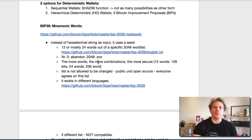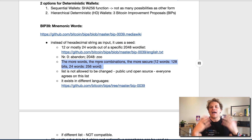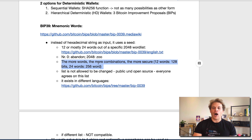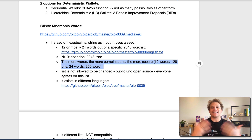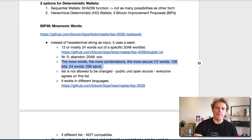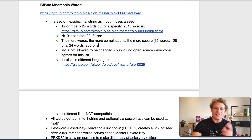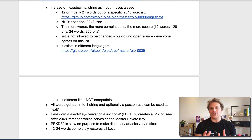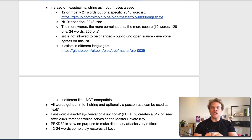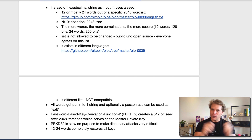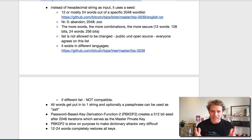What's also important is the more words you have, the more combinations and the more secure all this is. For example, with 12 words you have 128 bits; with 24 words it's 256 bits. So obviously the more words, the more bits. Now, here's the key thing: the list is not allowed to be changed. It has to be public and open source, and everyone has to agree on the same list. If you change it, it gets messed up and it doesn't work anymore.